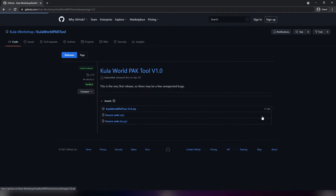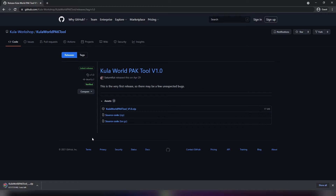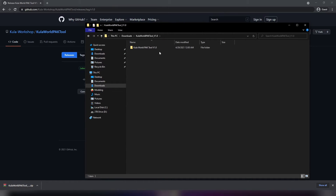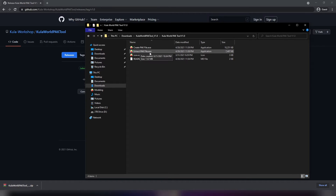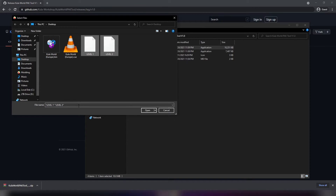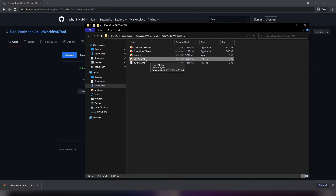Once you go there, go into the releases and download the .zip file. Go into your downloads folder and extract the .zip file. Once you open it up, we want to create a .pack file — just double click on it and select the two files you want to create the .pack file with. It's very important that these are in the order you want the levels to be played. So this would play level one and then level two. Once that's correct, click open and it'll output a .pack file in the same directory as the executable.